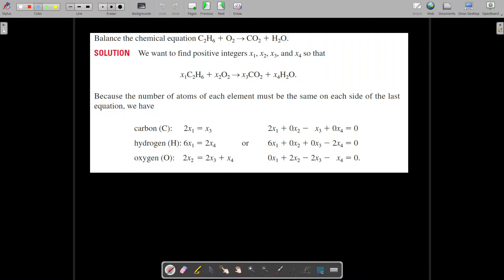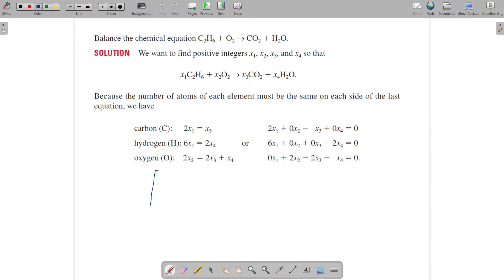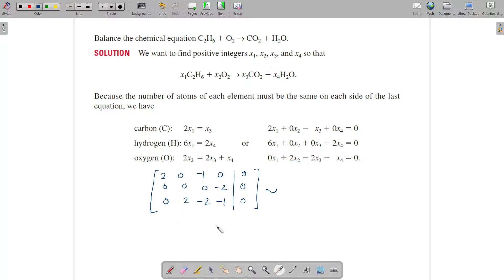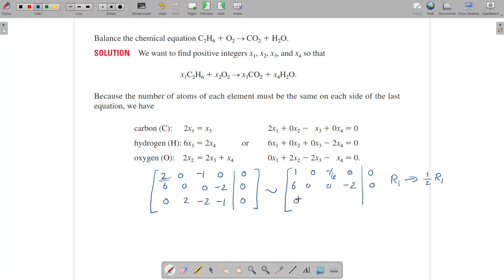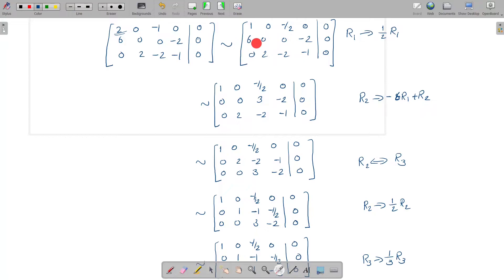We find the values x1, x2, x3, x4 satisfying the corresponding homogeneous linear system. We consider the augmented matrix: 2, 0, minus 1, 0; 6, 0, 0, minus 2; 0, 2, minus 2, minus 1, with zeros on the right-hand side. We reduce this matrix to row-reduced echelon form. First we make the leading element 1 by the operation r1 becomes 1/2 r1, giving the matrix: 1, 0, minus 1/2, 0; 6, 0, 0, minus 2; 0, 2, minus 2, minus 1. Then to make the element 6 become zero, we do r2 becomes minus 6r1 plus r2.